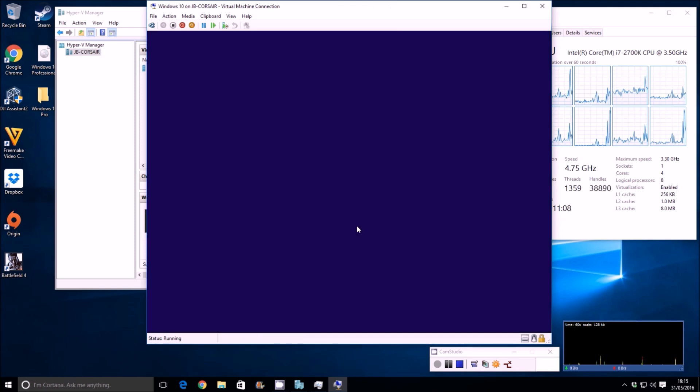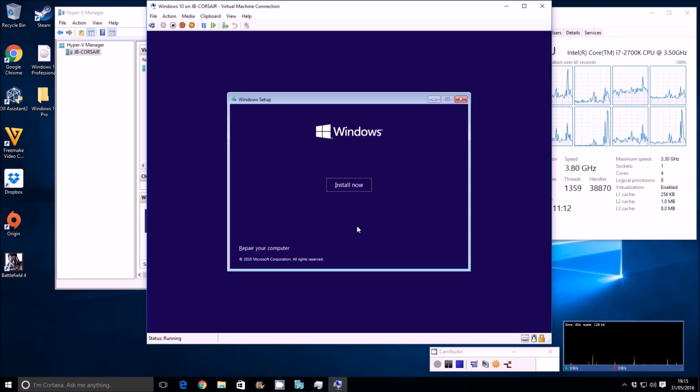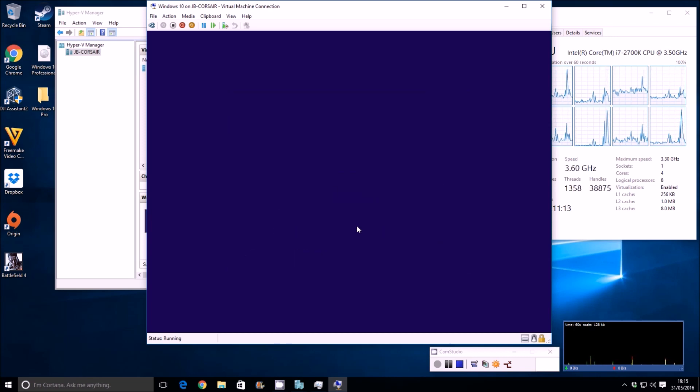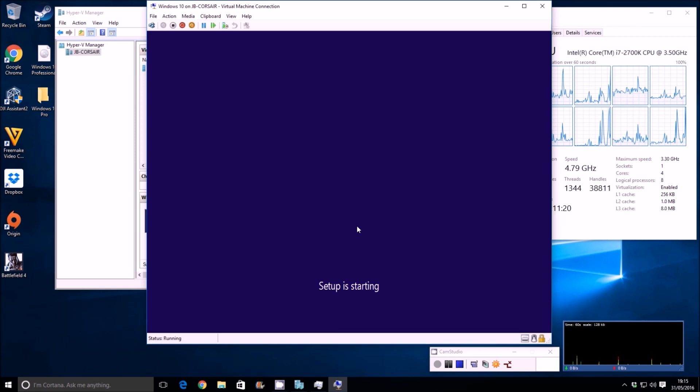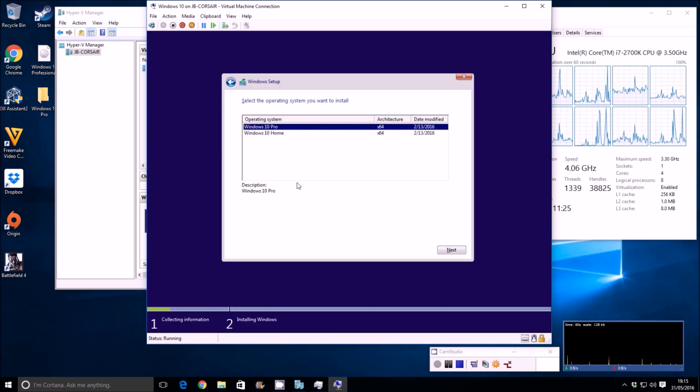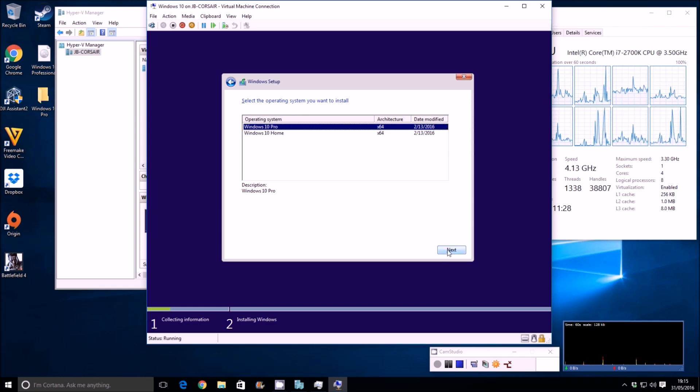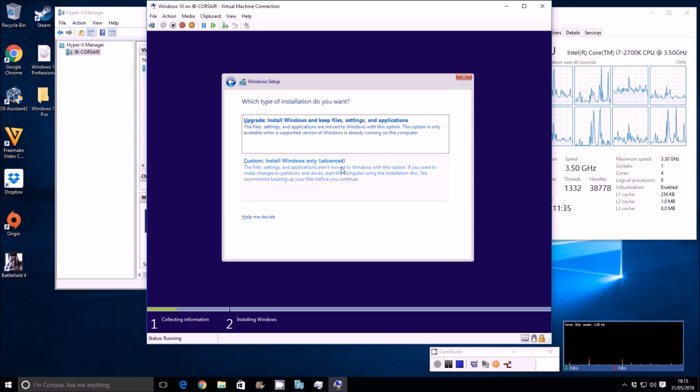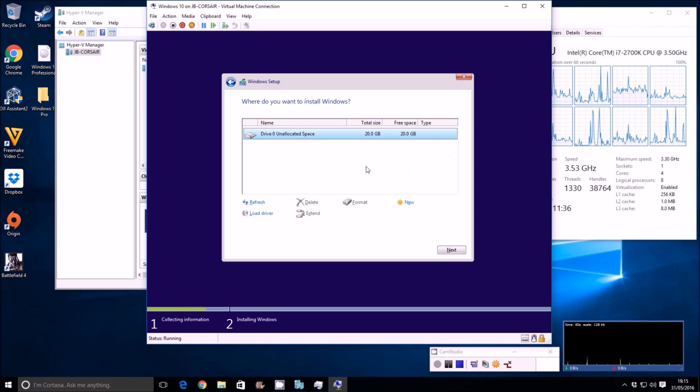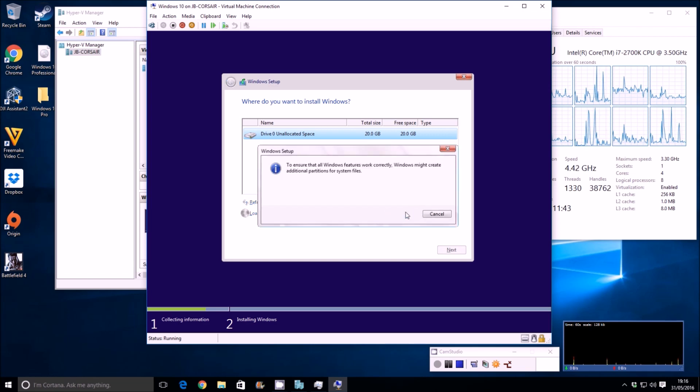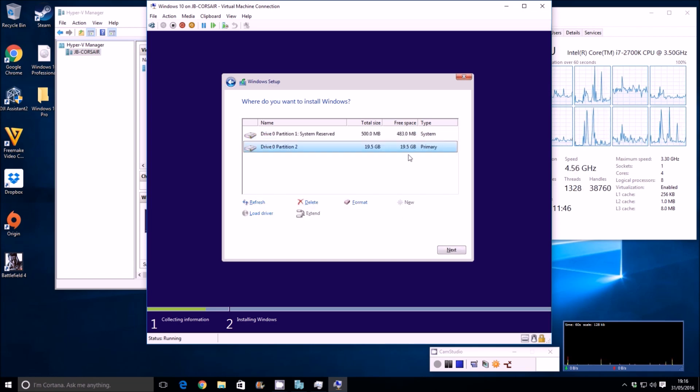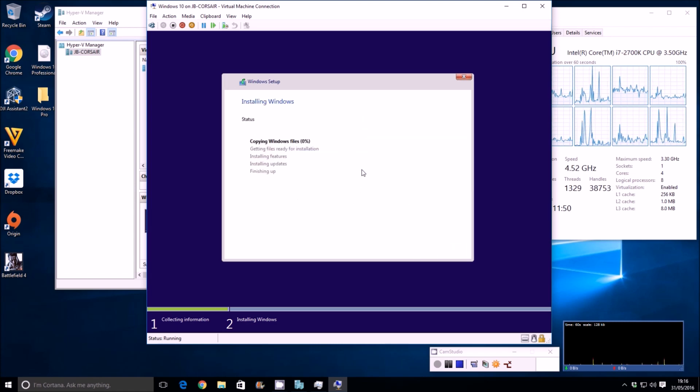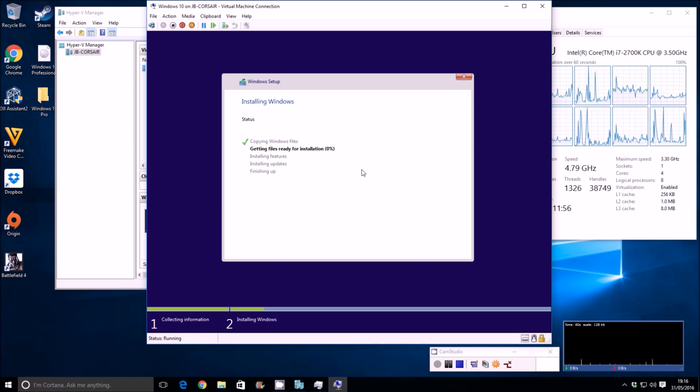The first thing it's going to ask us to do is select the language. We're going to go for the UK. The next thing it'll ask us is to enter a product key. In my instance, we're just going to use it as a trial, so I don't have a product key. The next stage it'll ask for is the product version, home or professional. We want professional. It will then ask us to accept the terms and agreements. Next. The next thing it'll do is allow us to partition the hard drive or the virtual VHDX file we've created. If I click new, it will create the system reserve partition and the 19 and a bit gig primary partition. Next. And it's a waiting game. Let's speed this up and when it's back onto the customization stage, I'll come back.